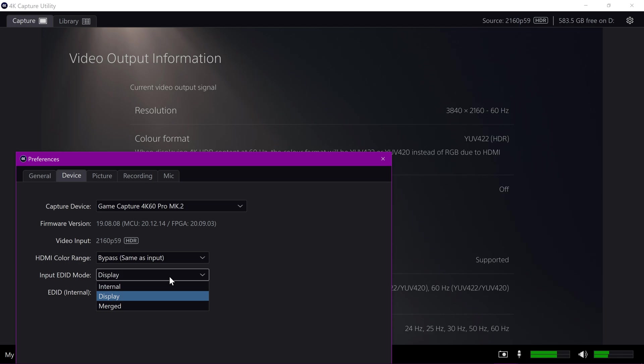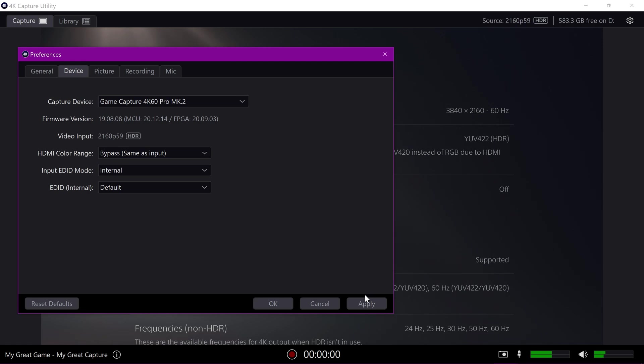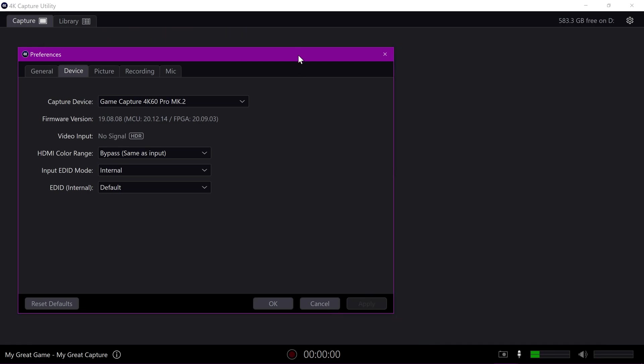But whenever you've got your PS5 connected, if you want to record in either YUV 422 or stream or whatever with that HDR color format, then either internal or display will fix that.